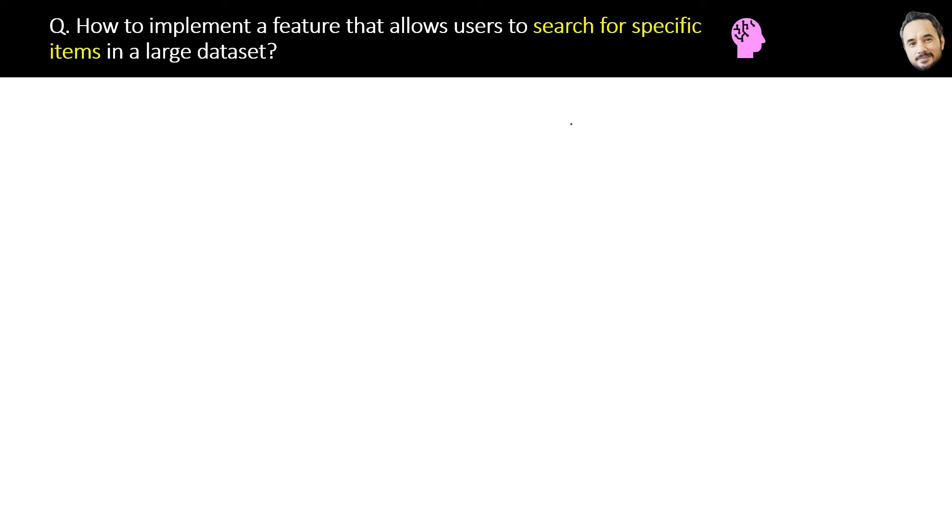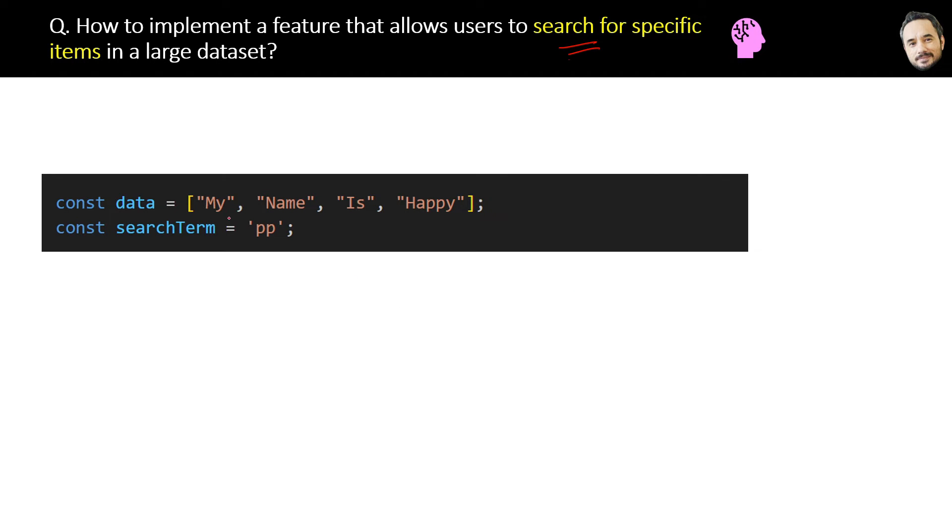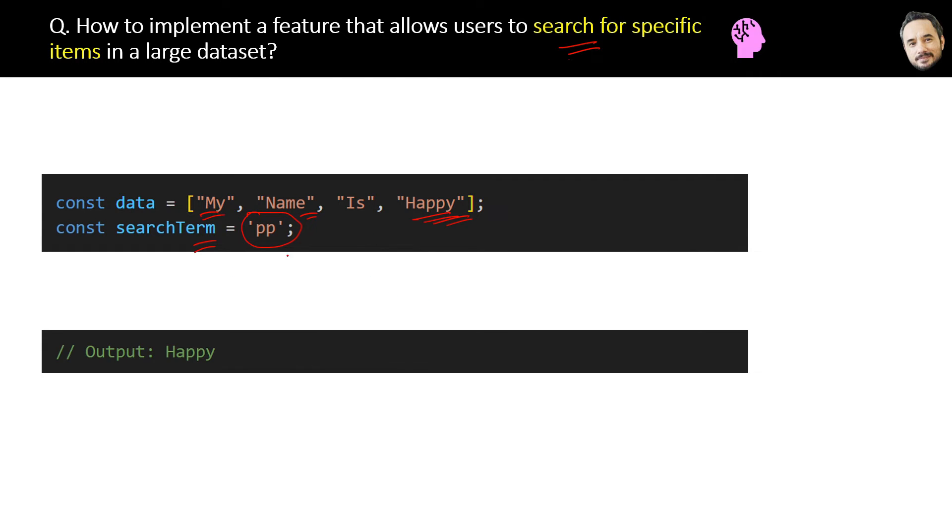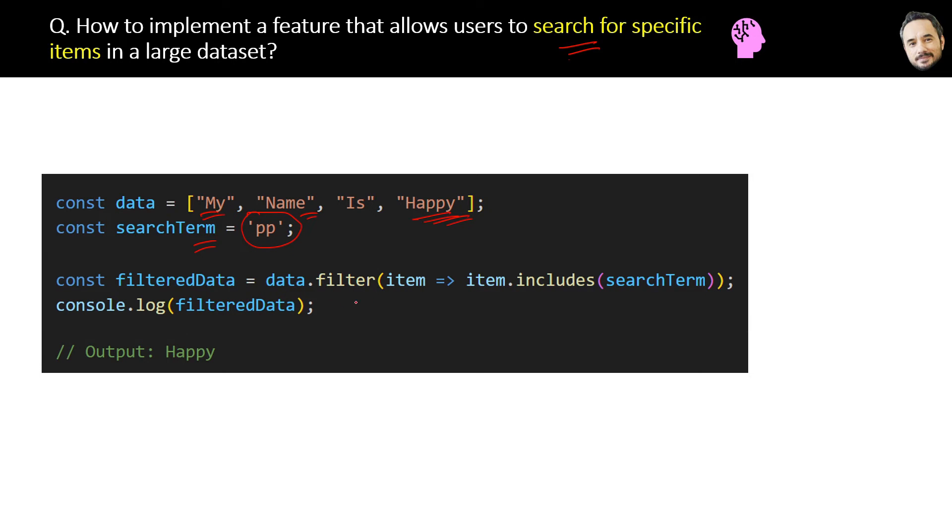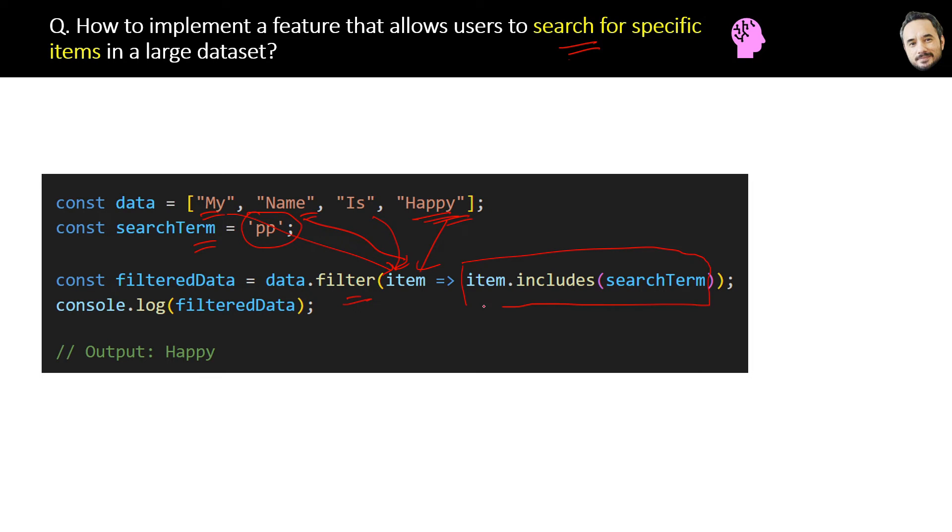How to implement a feature that allows users to search for specific items in a large dataset? For example, in the code we have an array of words like this. Now suppose we want to find the word that has this search term double-p. In this case we know the output should be 'happy'. For that, first we will use the data.filter method like this, where we will pass each word of the data array as a parameter one by one. The filter method will extract only those elements in this array for which this includes condition is true.